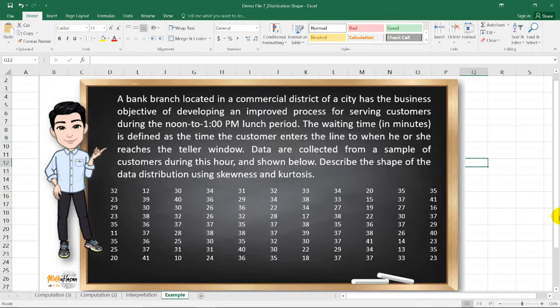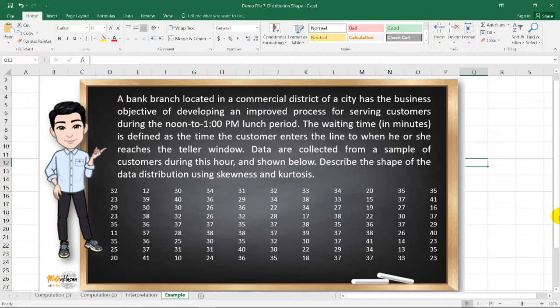Hello, my name is Ram and welcome to another video of Matuklasan. In this video, I'm going to show you how to compute for the skewness and kurtosis value in Microsoft Excel.